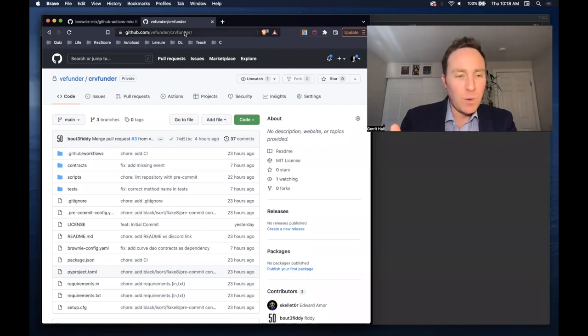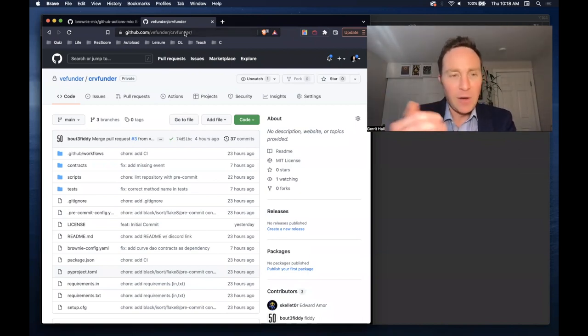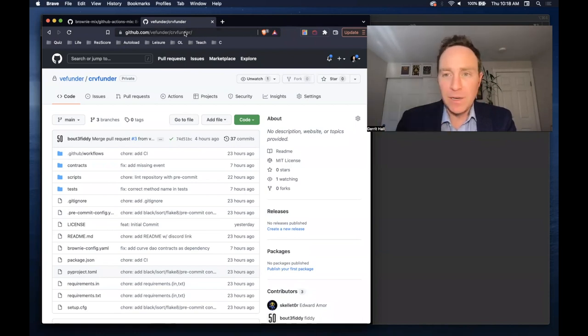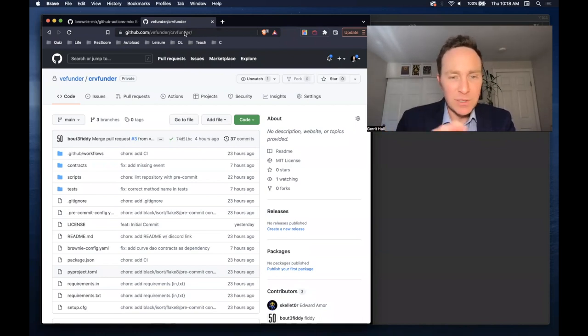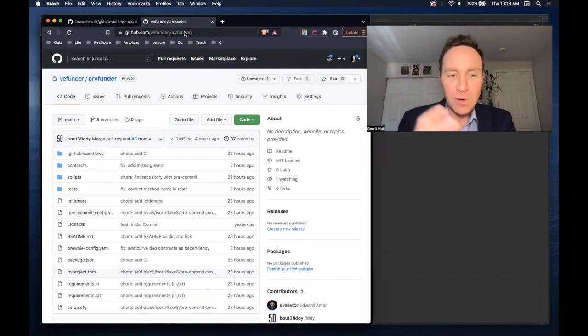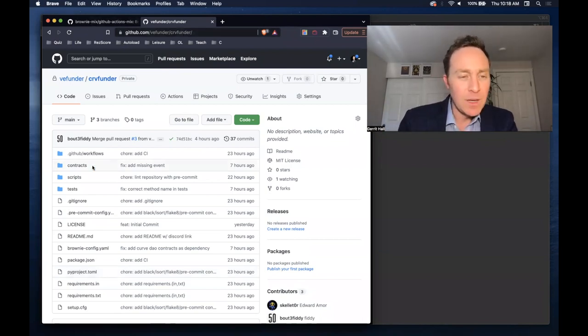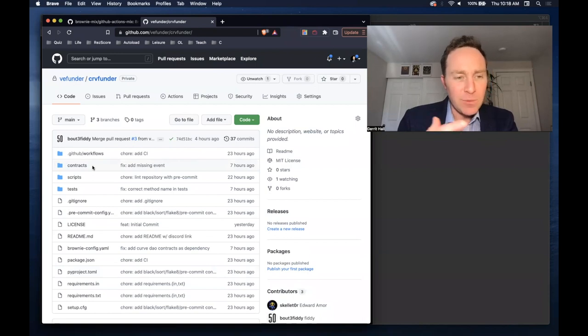So I wanted to walk through how you can actually use Brownie at an application level. Now, none of this is an endorsement of this project. Ultimately, it's going to be put up for a DAO vote. The DAO can do what it wants with it, but it's a pretty interesting concept. It's called CurveFunder, and we're going to be tracking it periodically.